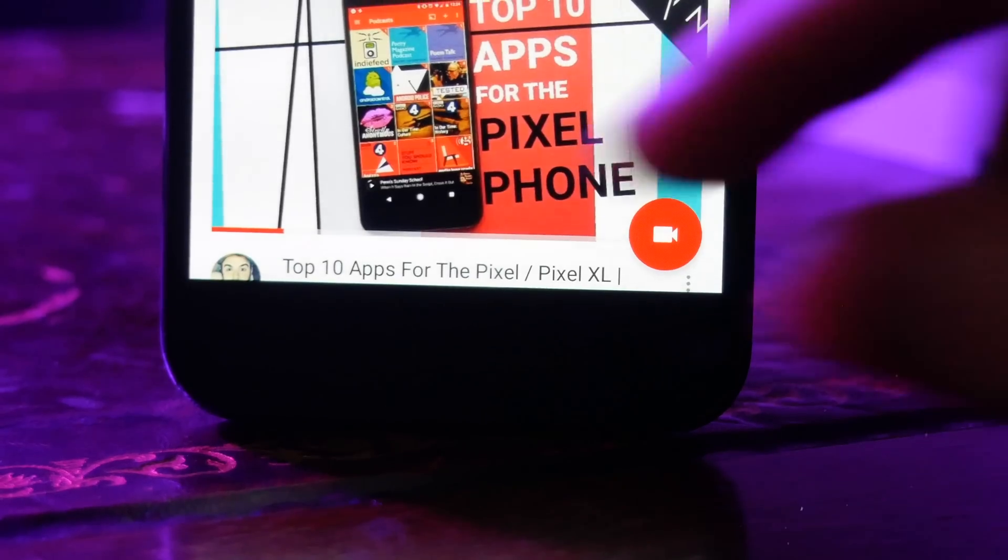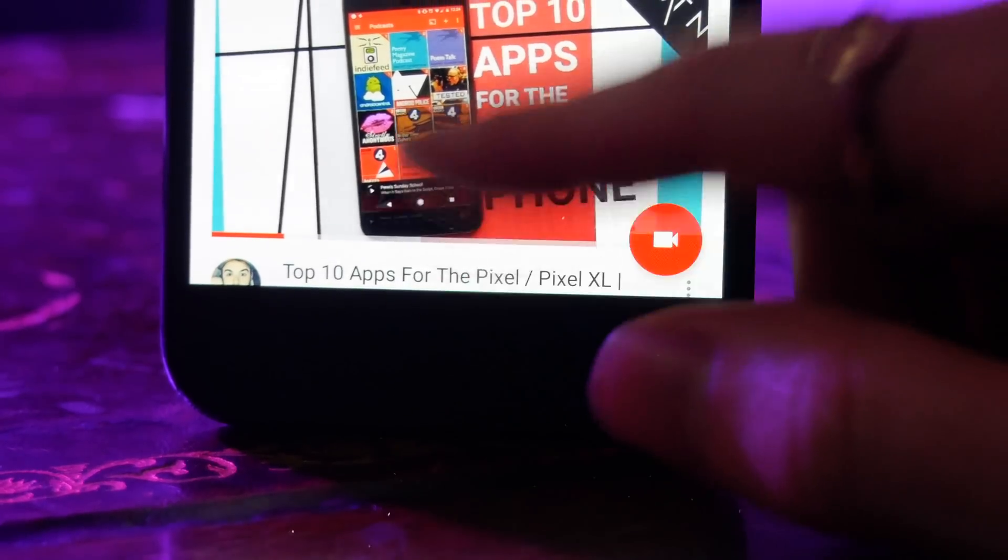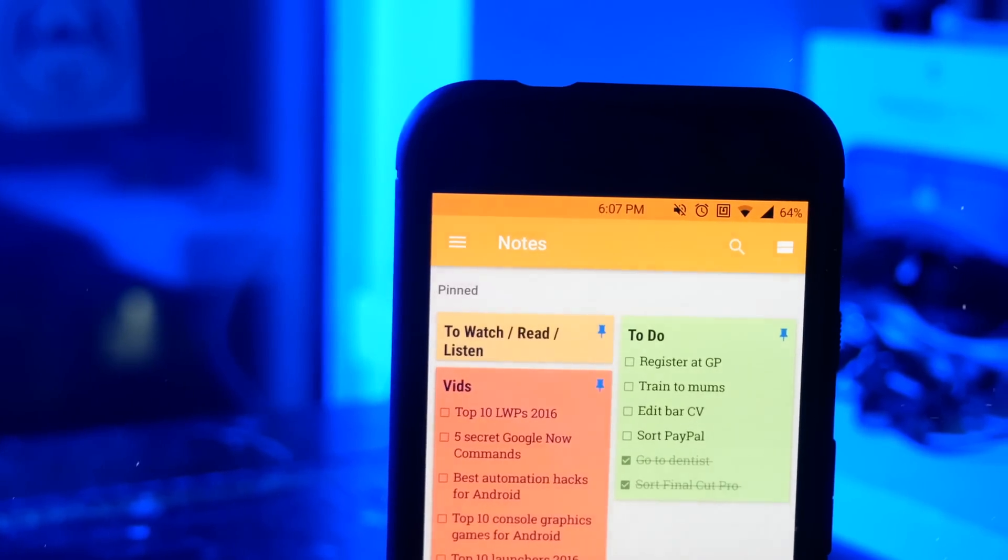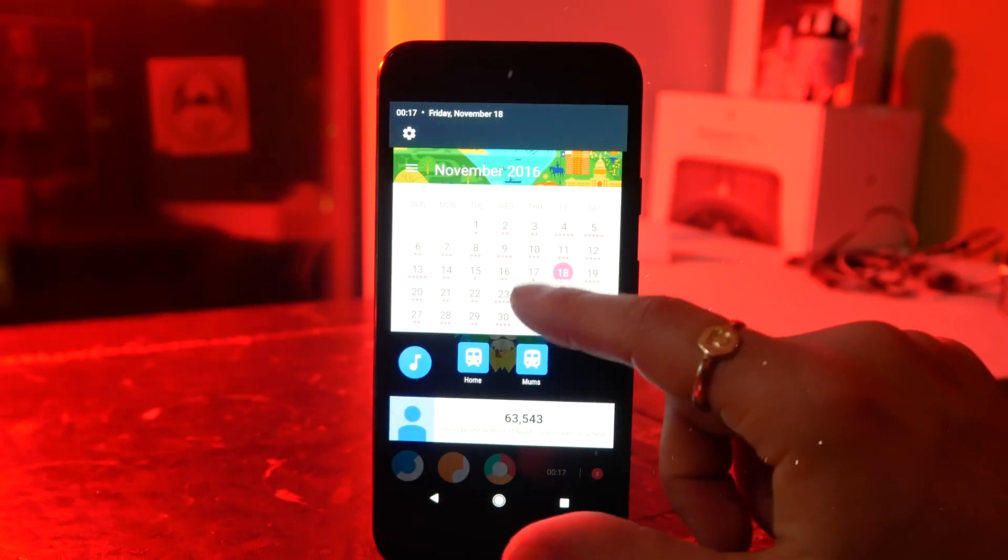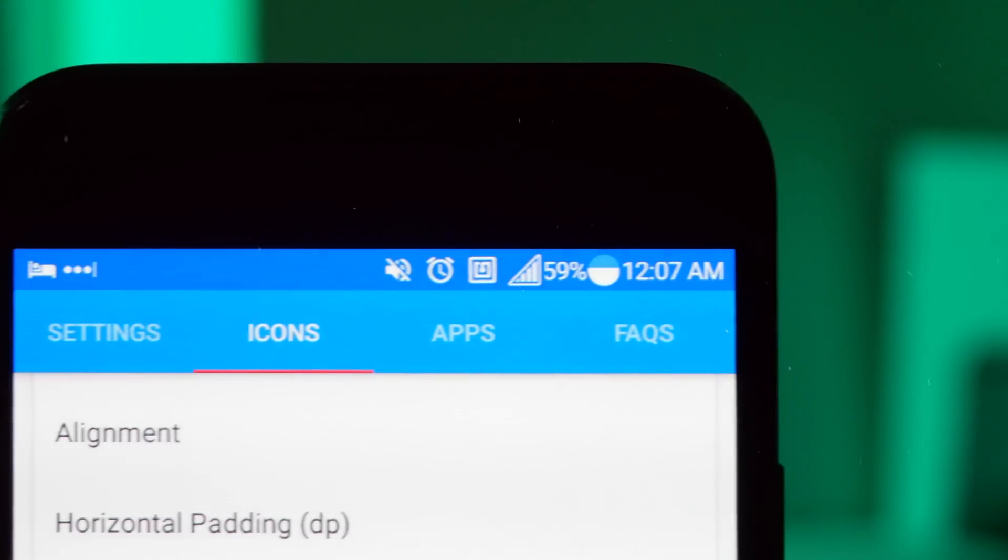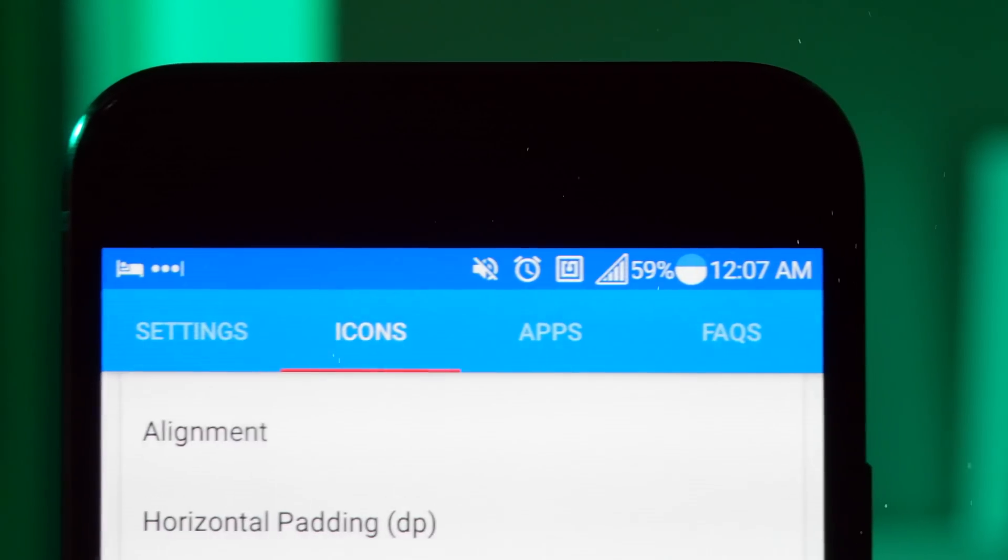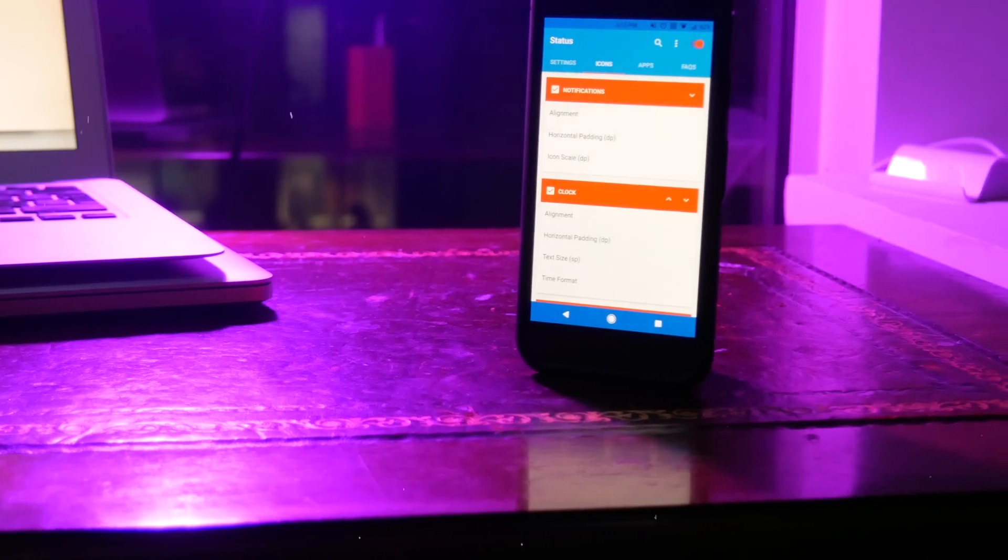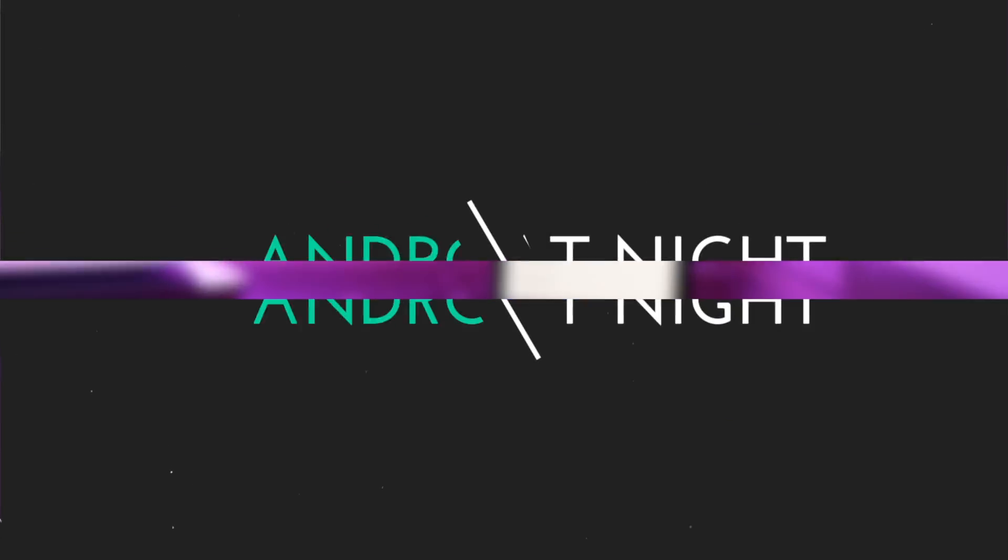Back in the day, if you wanted to hack anything on your Android phone to change how it functioned or changed how it looked, you needed to be rooted. Fortunately, this is no longer the case and I'm going to show you 10 great apps you can use to hack your Android phone.